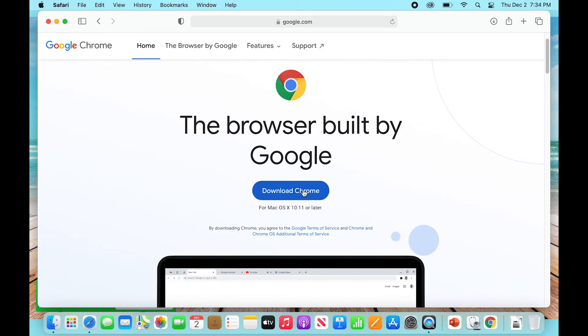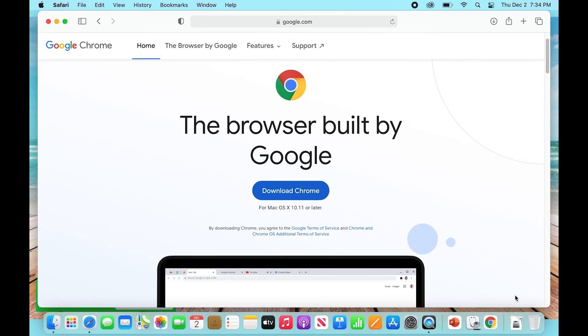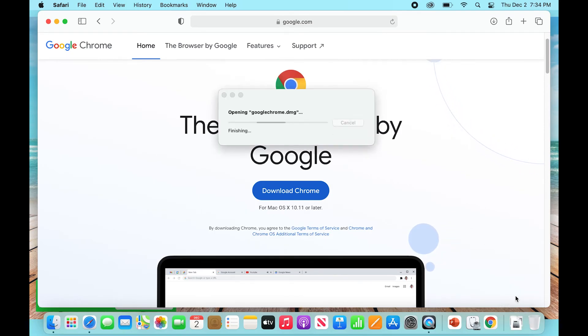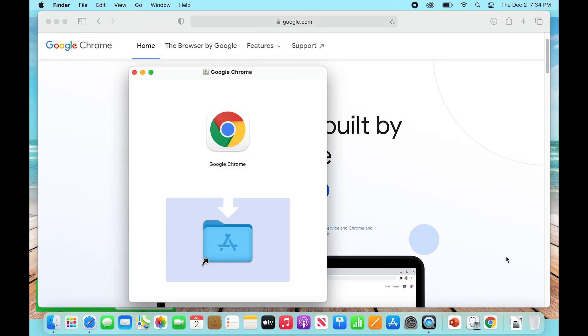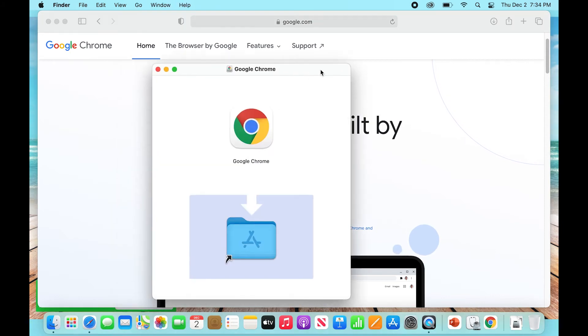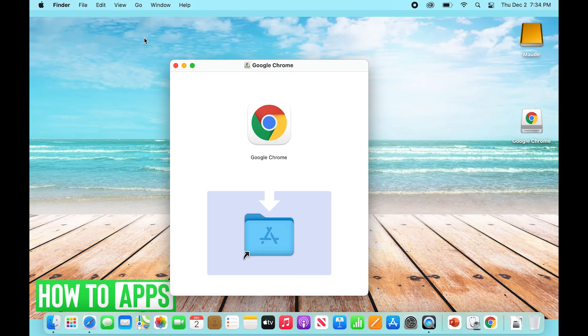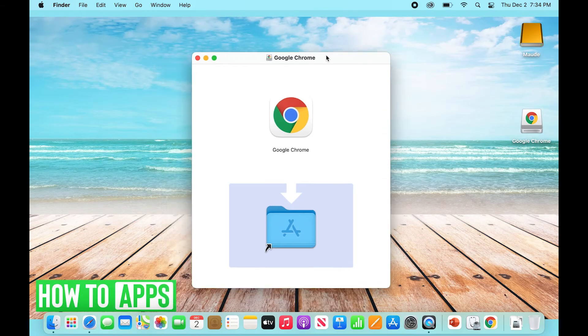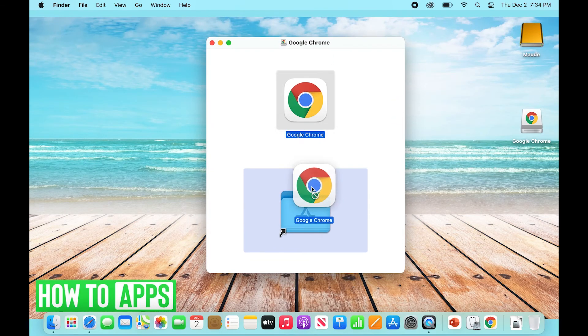So I'm going to go to my Downloads folder which is right on my bottom right-hand side. Click that little window and then click Google Chrome DMG. Now that's going to start to load the download. It's going to open up this window, so you can actually close out of Safari.